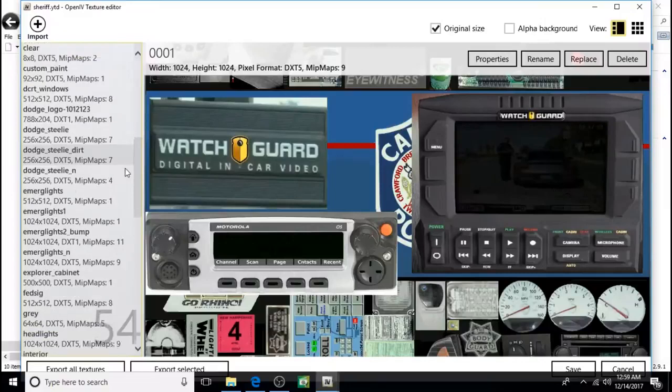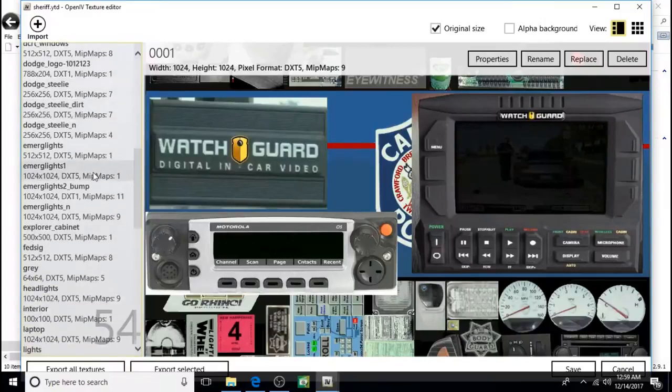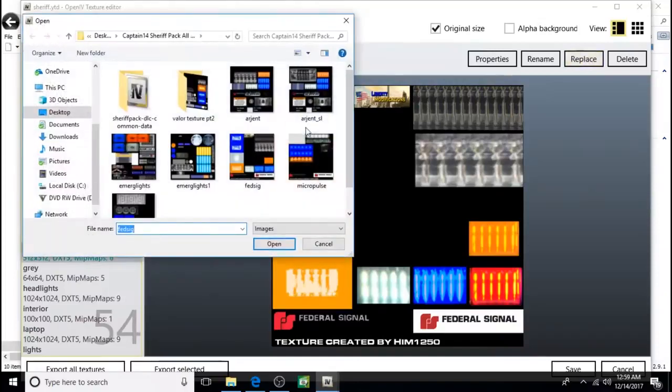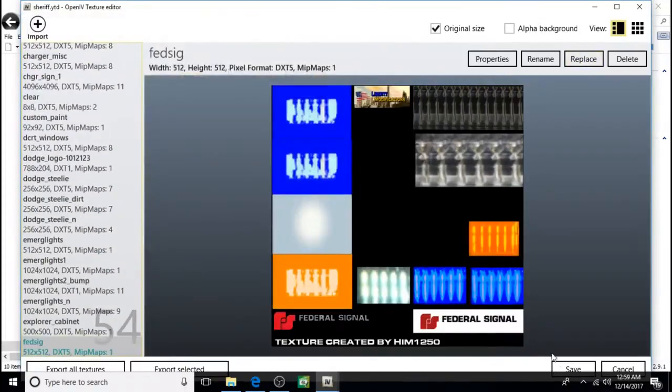So we did those two. Next we'll look for fedsig. Here it is. Click on it. Click replace. Click on this. Click open. Then save.